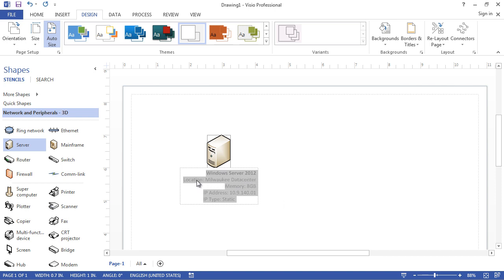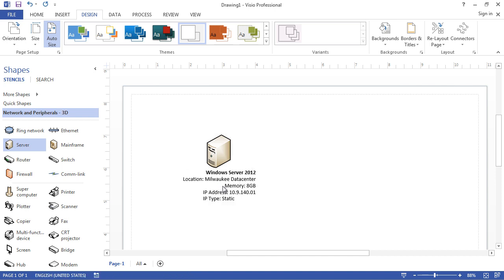What you see is a Windows Server 2012 located at the Milwaukee data center. It has 8 GB of RAM, an IP address, and this is a static IP. I don't like the label at the bottom, so I'm going to move it to the side of the server box.